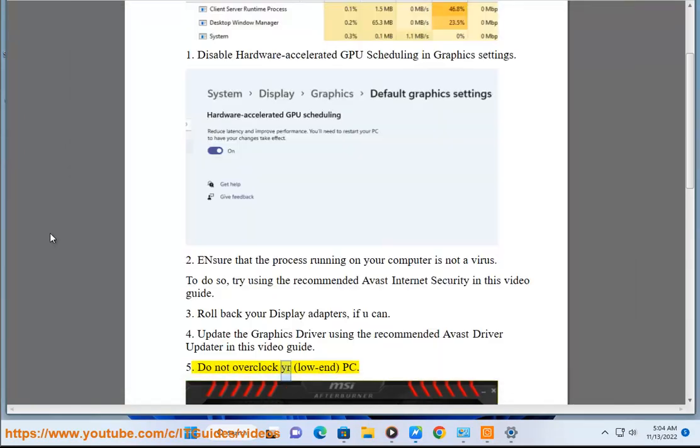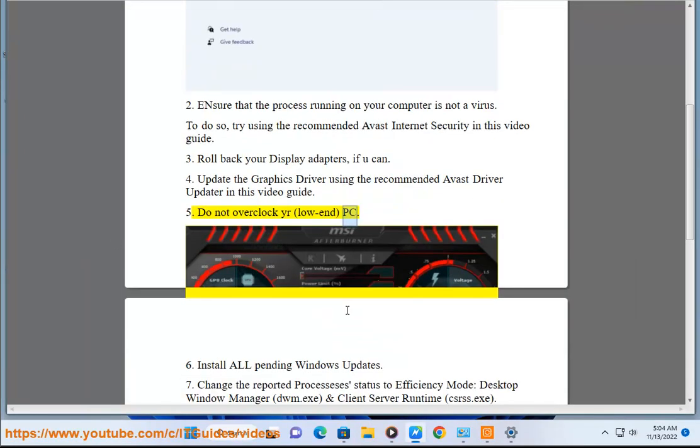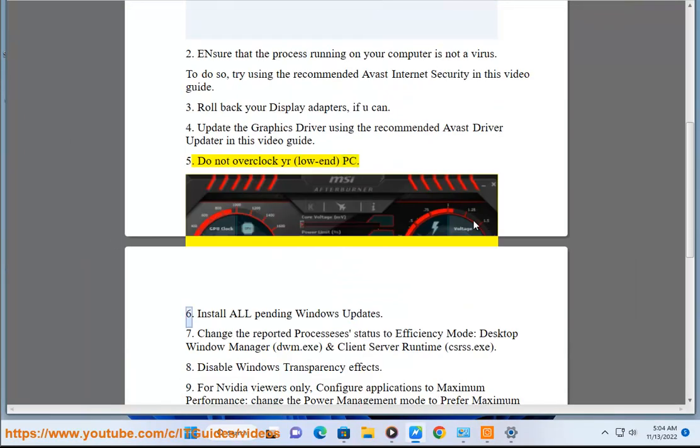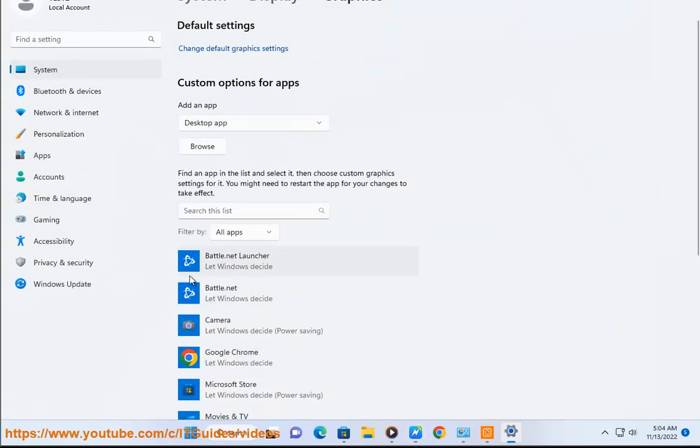Step 5: Do not overclock your low end PC. Step 6: Install all pending Windows updates.